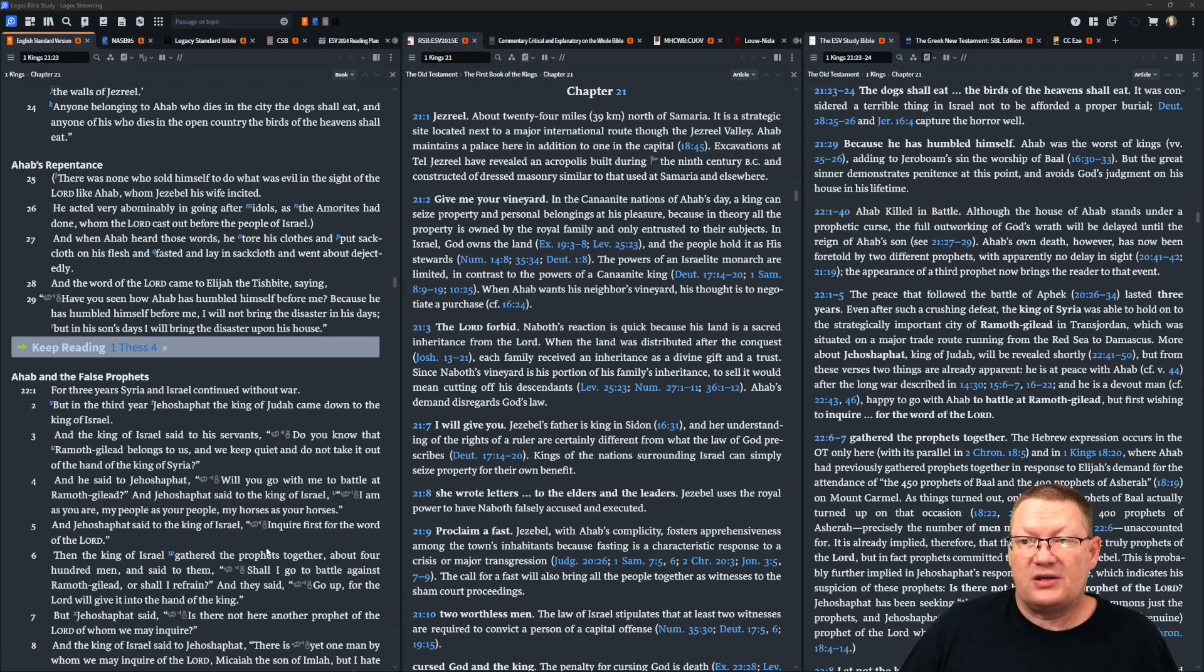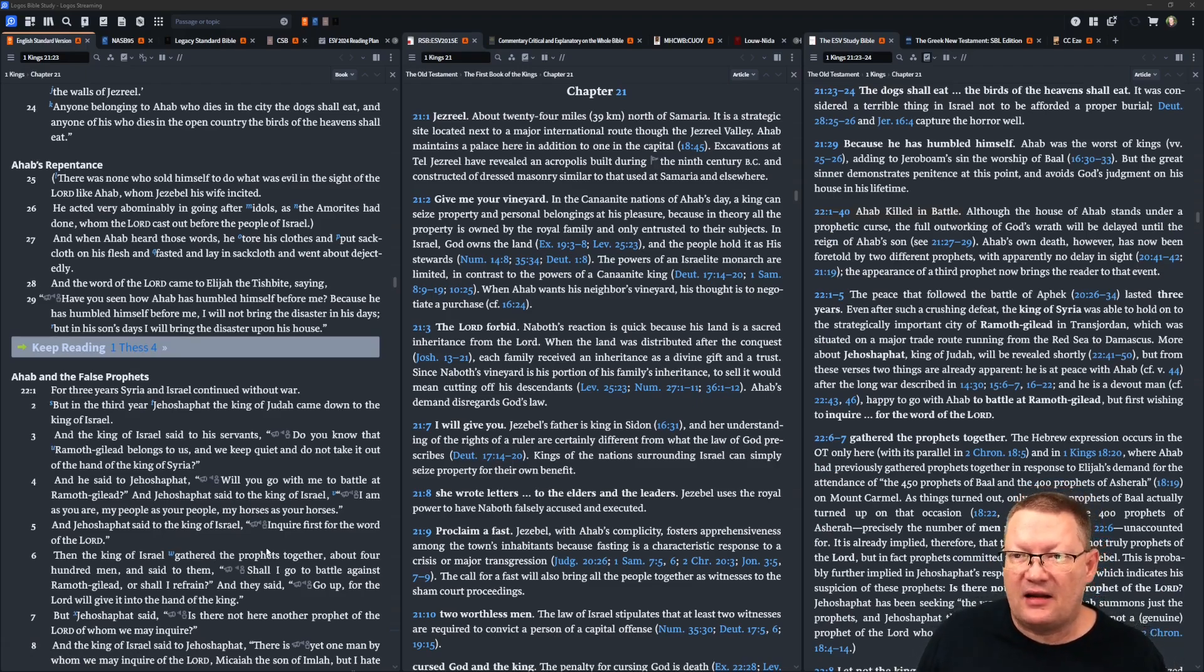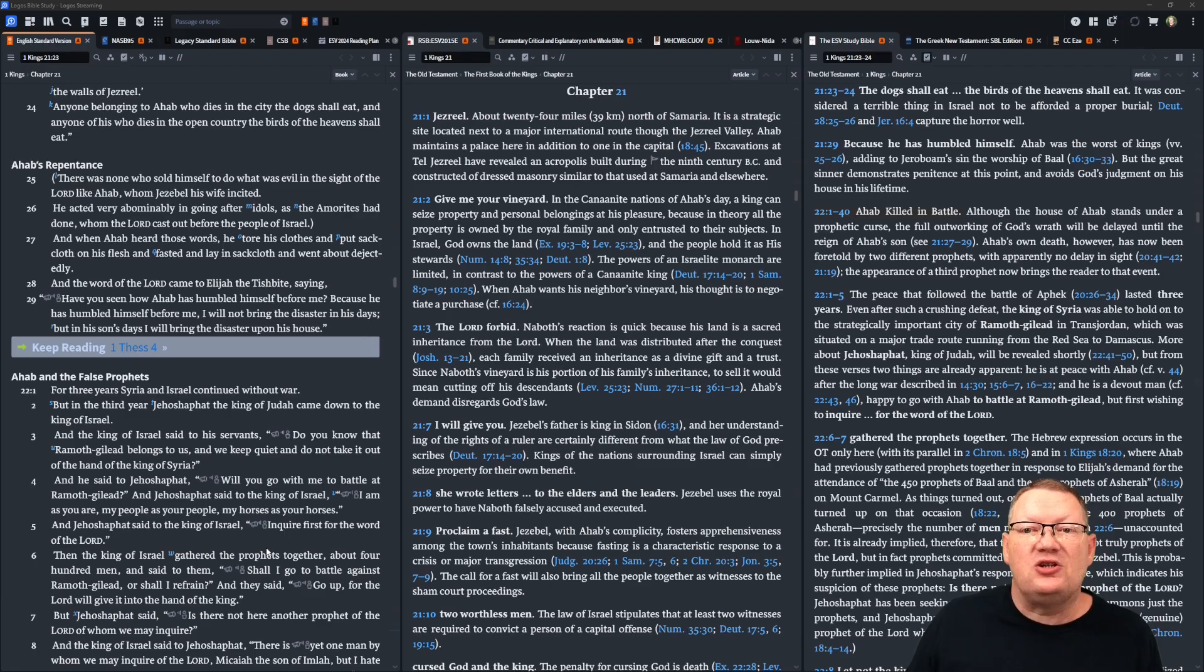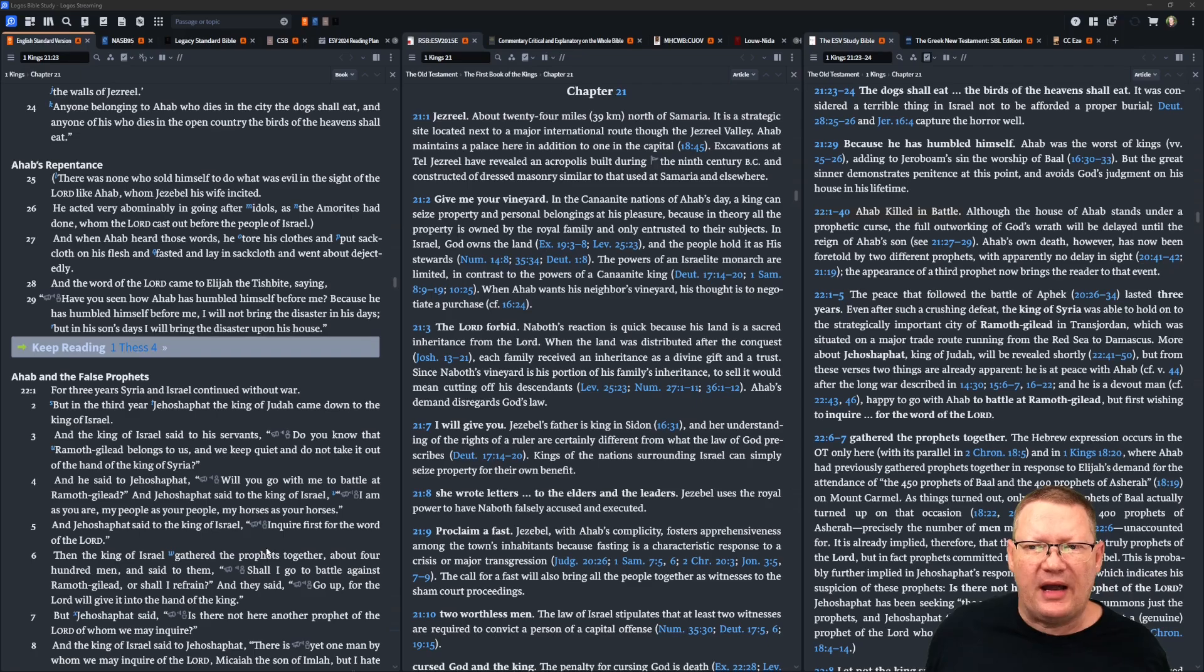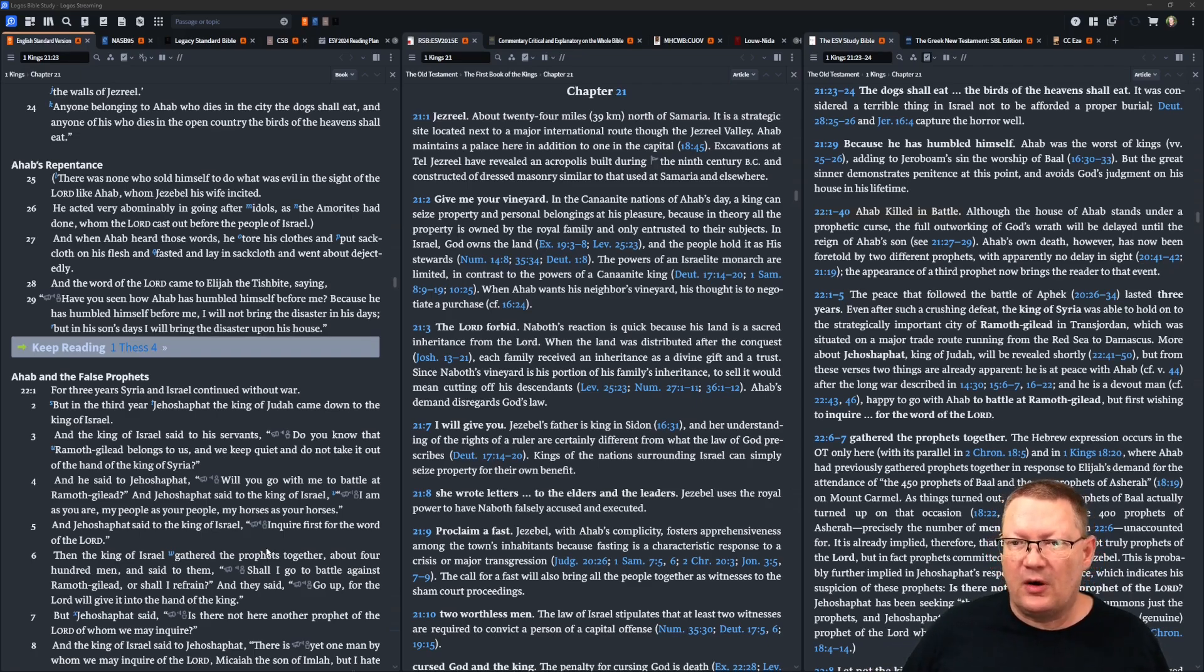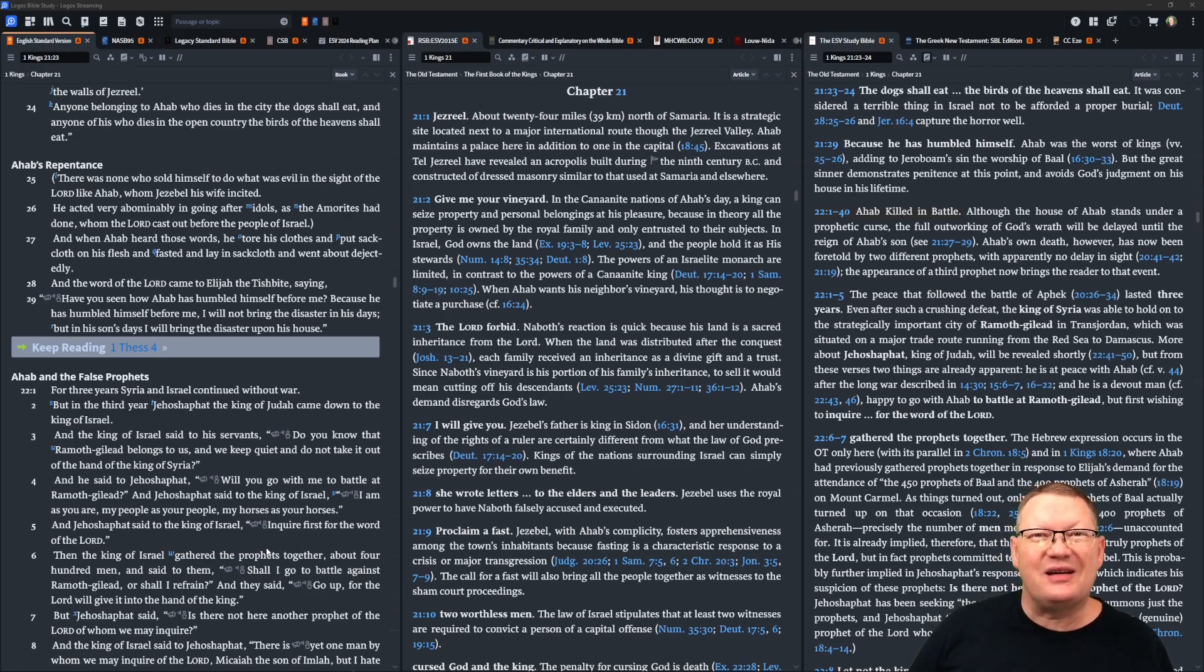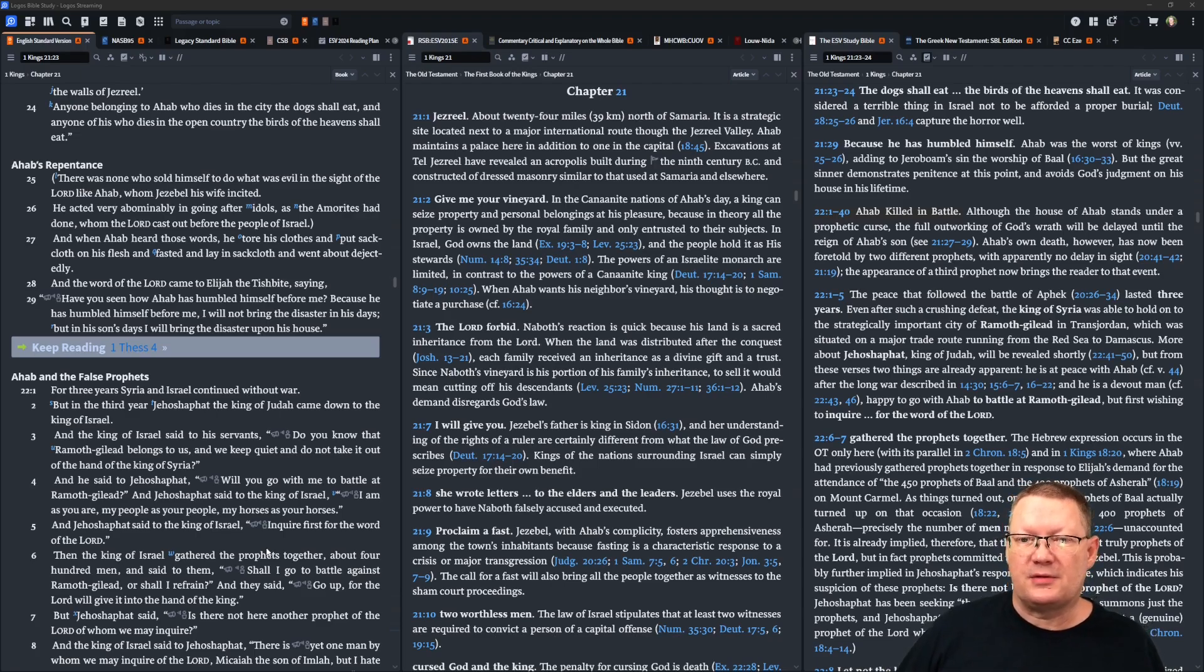When Ahab heard those words, he tore his clothing and put sackcloth on his flesh, and fasted and lay in sackcloth, and went about dejectedly. And the word of Yahweh came to Elijah the Tishbite, saying, have you seen how Ahab has humbled himself before me? Because he has humbled himself before me, I will not bring the disaster in his days, but in his son's days I will bring the disaster upon his house.